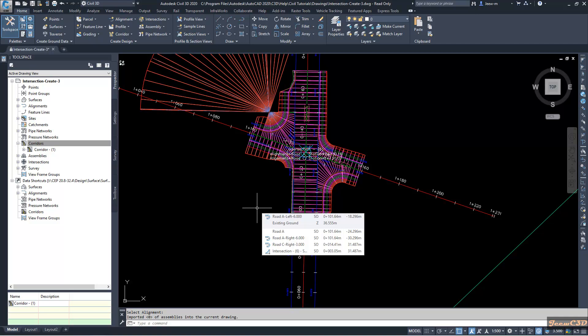In the next tutorials we will see how to edit these intersections, how to edit the corridor, how to edit the alignment, how to edit the vertical profile in Civil 3D intersections.